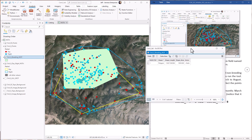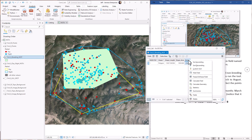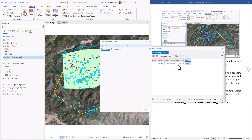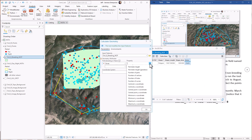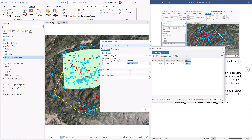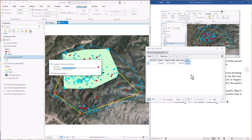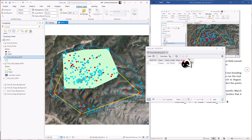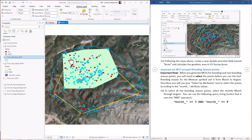We add an acres field and calculate geometry — geodesic area in U.S. survey acres — and get the value. Now we've got four of the five values: the total area, the day area, the night area, and the breeding season. We just have to get the non-breeding season.